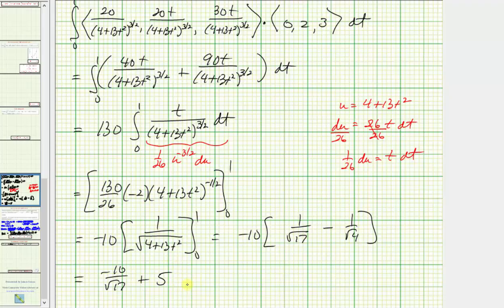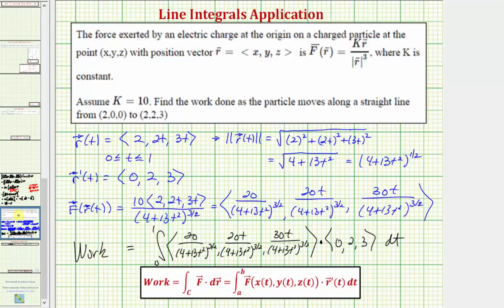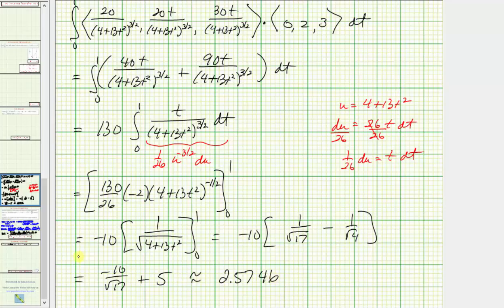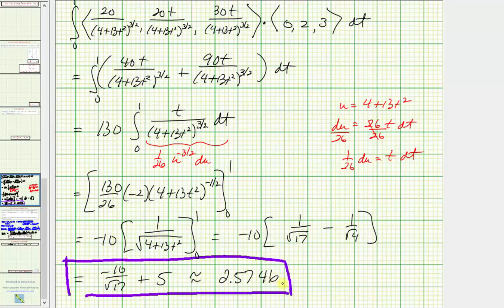So this is the exact amount of work done as the particle moves along the straight line from this point to this point. The decimal approximation is approximately 2.5746. I hope you found this helpful.